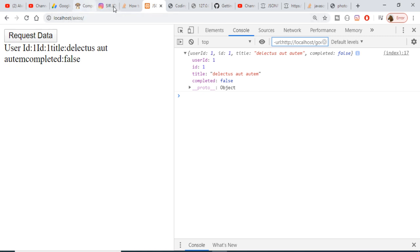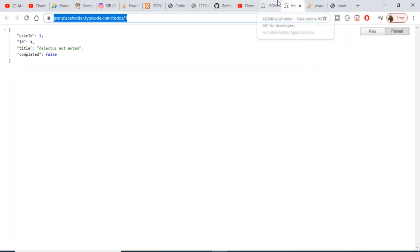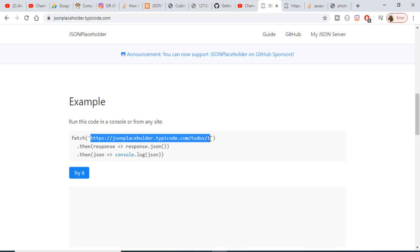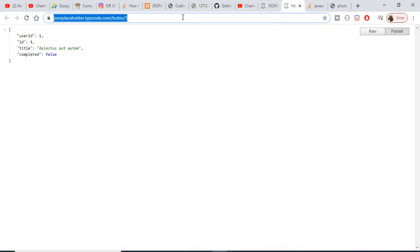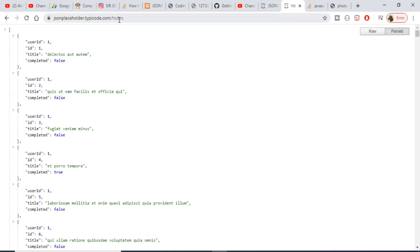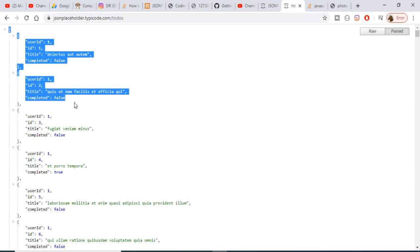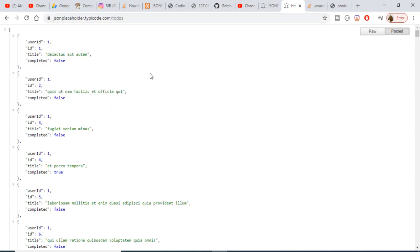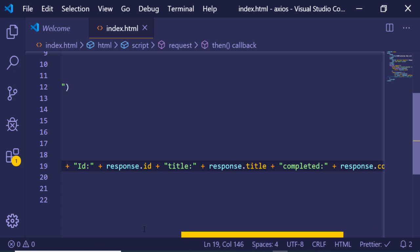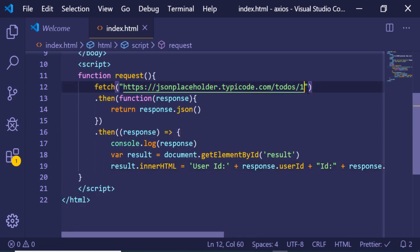The JSONPlaceholder API contains many more examples. If you don't provide a specific ID in the URL and just make a GET request to the posts endpoint, it will return an array of posts — you can see ID one, ID two, ID three, ID four, and so on. Let me show you how to handle this array response.